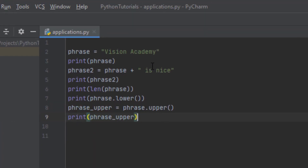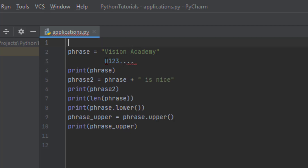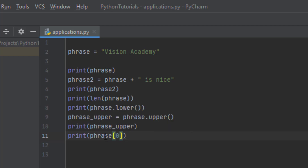Another thing you need to know about strings is that all characters can be accessed one by one by their indices. Index starts from zero, so 'V' in 'Vision Academy' has index zero, 'i' has index one, 's' index two, 'i' index three, and so on. If we print phrase[0] — writing the index in brackets — we can access index zero. If we run this program, you should see only a capital 'V'.